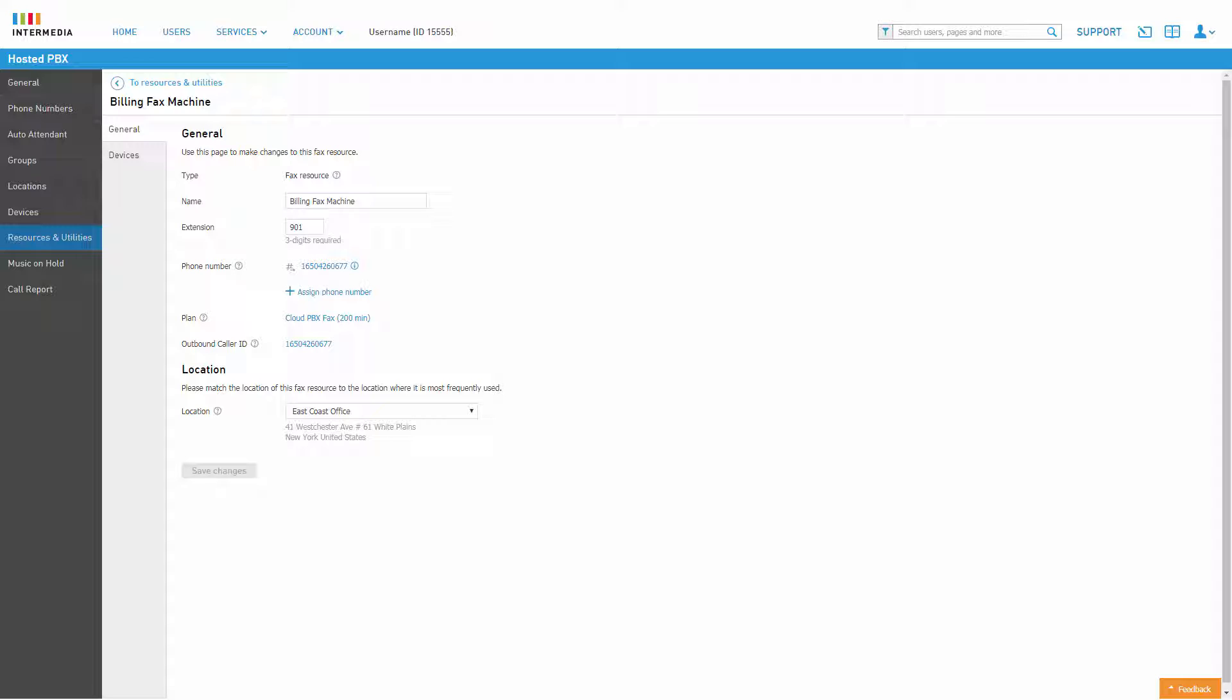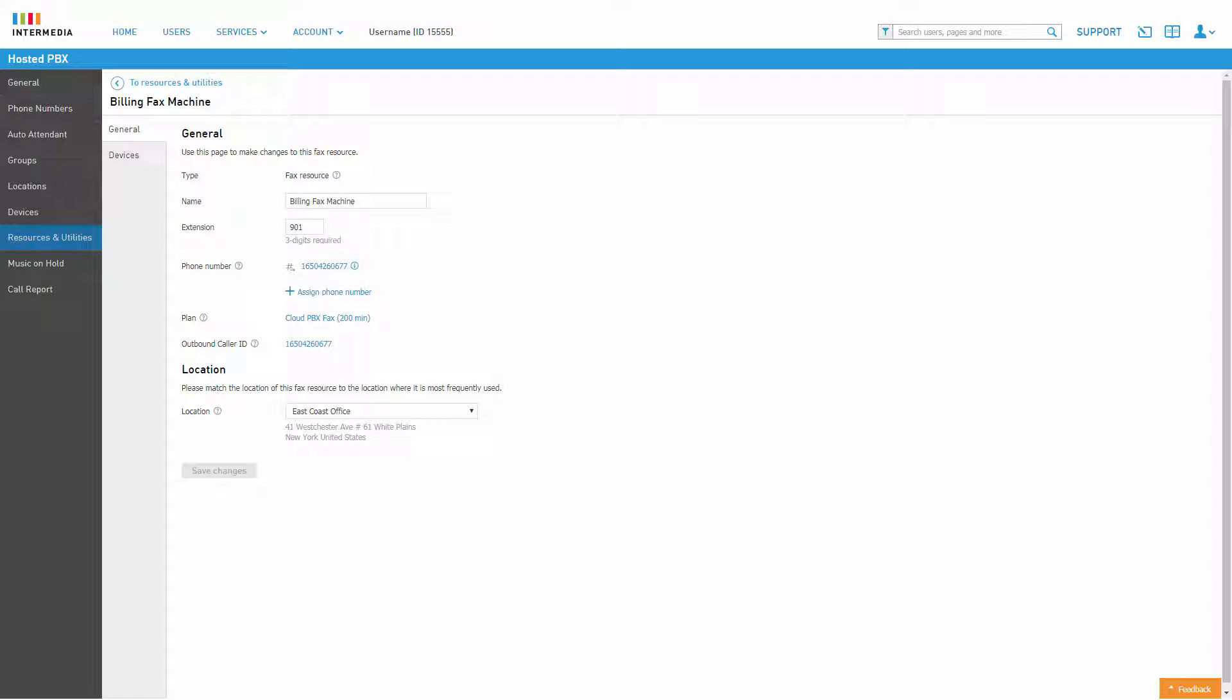On the General tab, you can adjust the resource name and extension number, assign and swap phone numbers, change your payment plan, change the outbound caller ID, and change the physical location. If you make any adjustments to the general settings, remember to click Save Changes before navigating to any other pages.